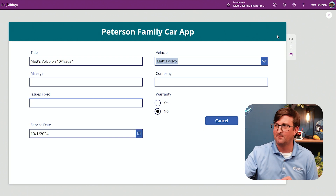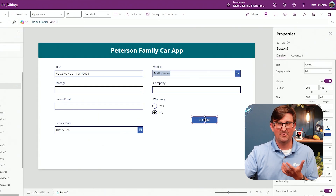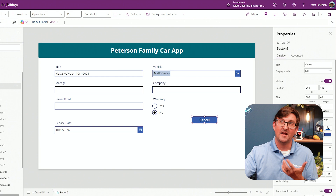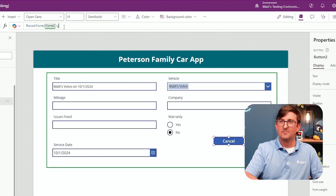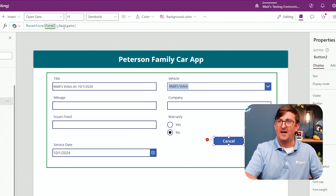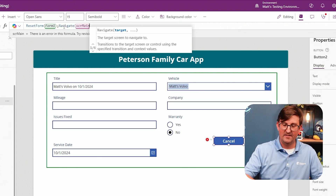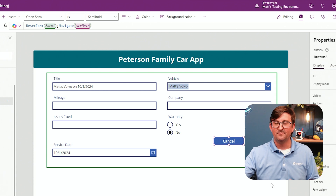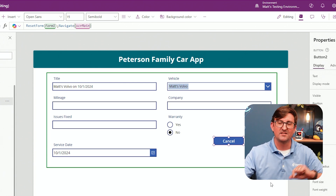One more thing I'm going to do for this multi-screen app: after they hit cancel, they probably don't want to stay on this screen. So I'm going to add a semicolon and navigate them back to the first screen. That way it's a little bit better for the user experience, and the next time we test it, we'll see it takes us back to that screen.